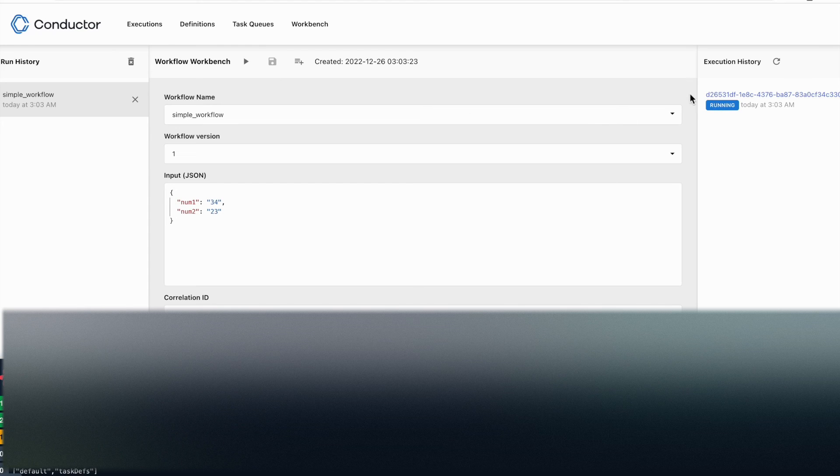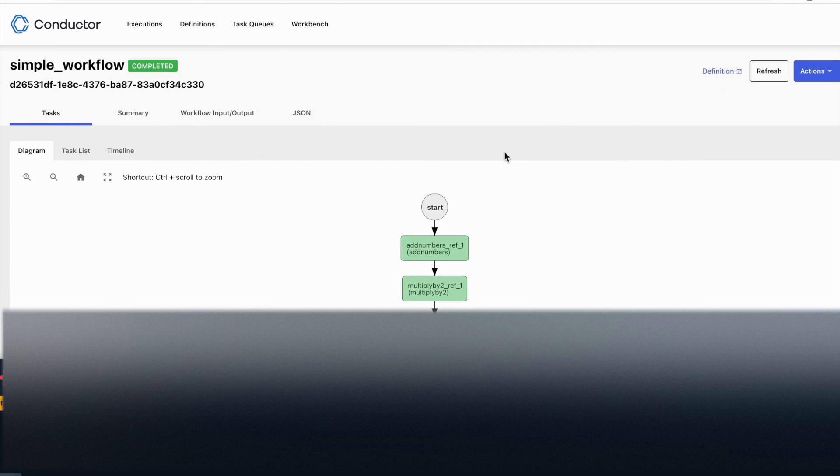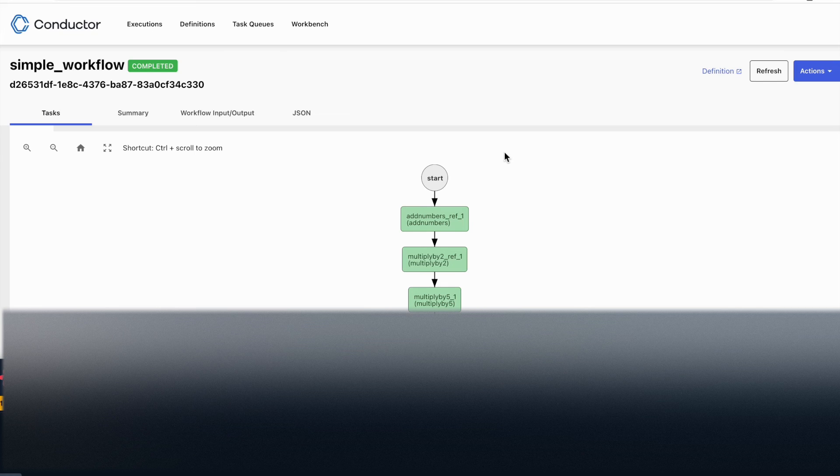And it says that it has started running. So if I click here, I will be able to see the execution.